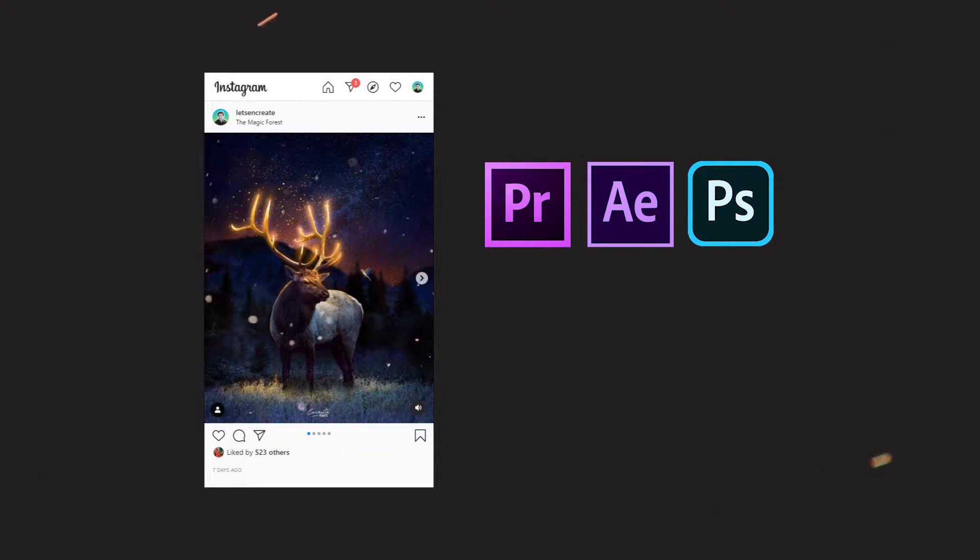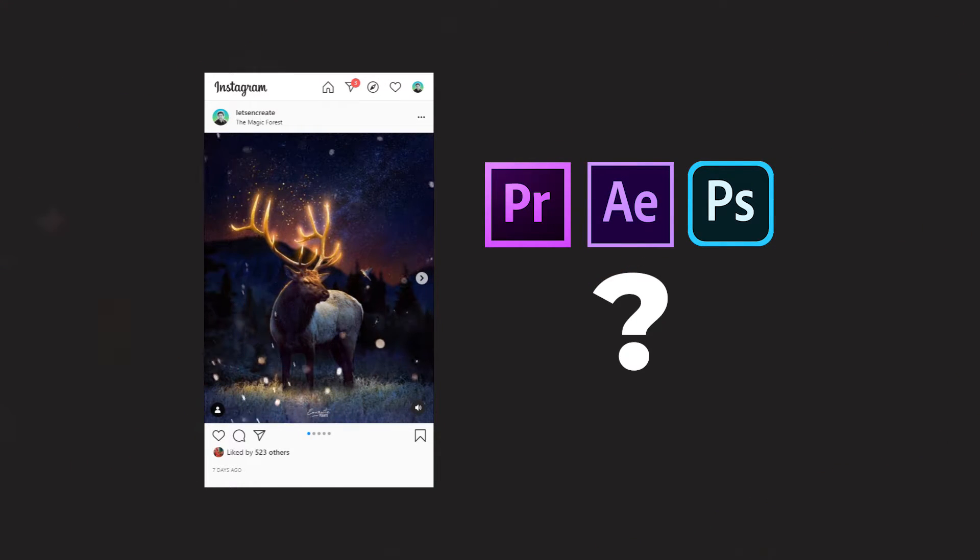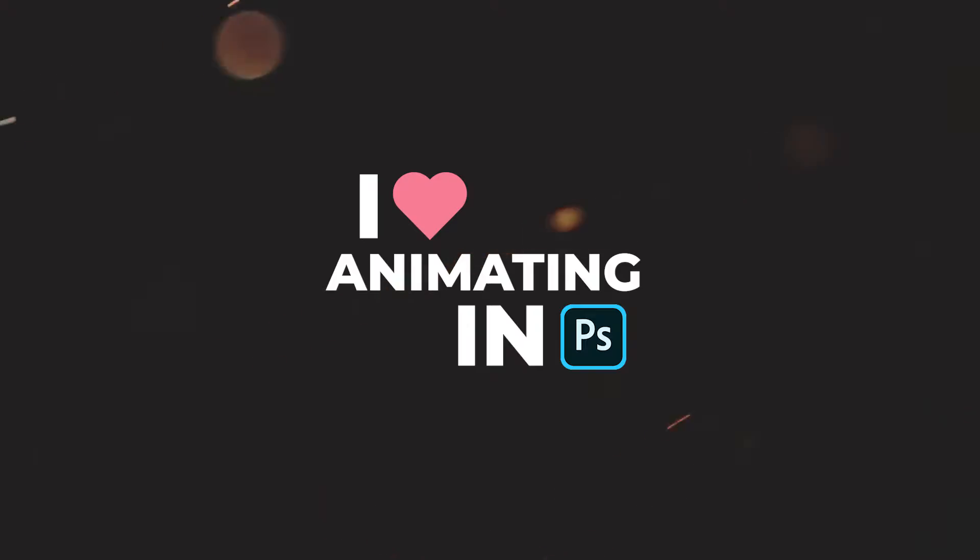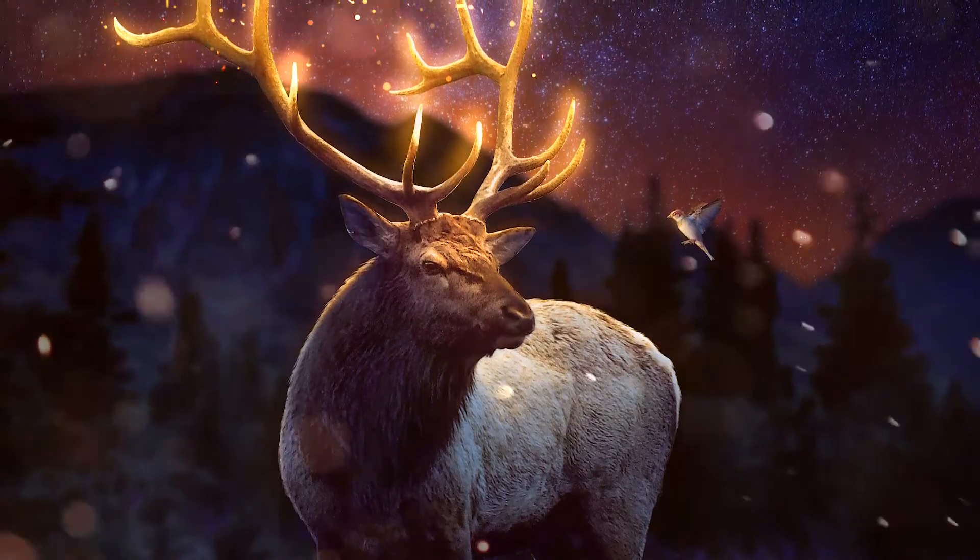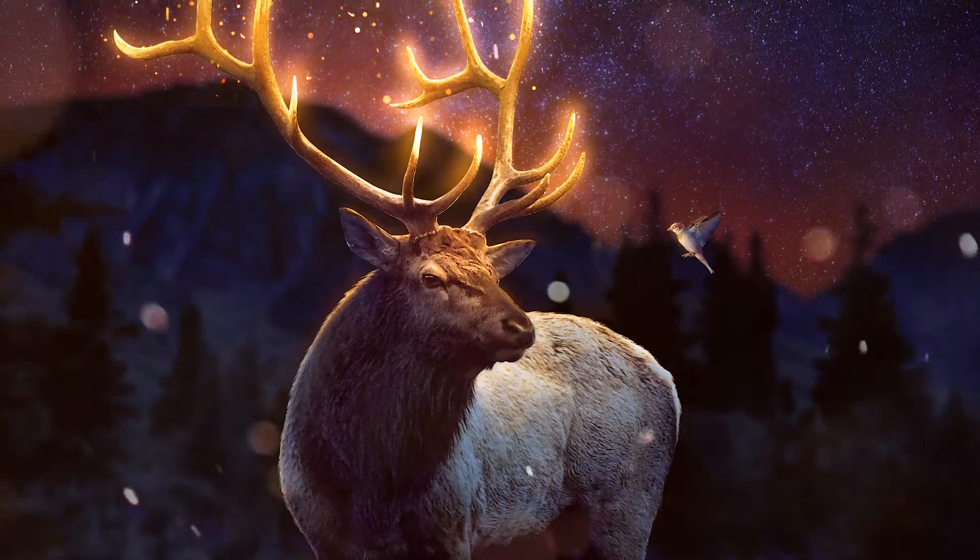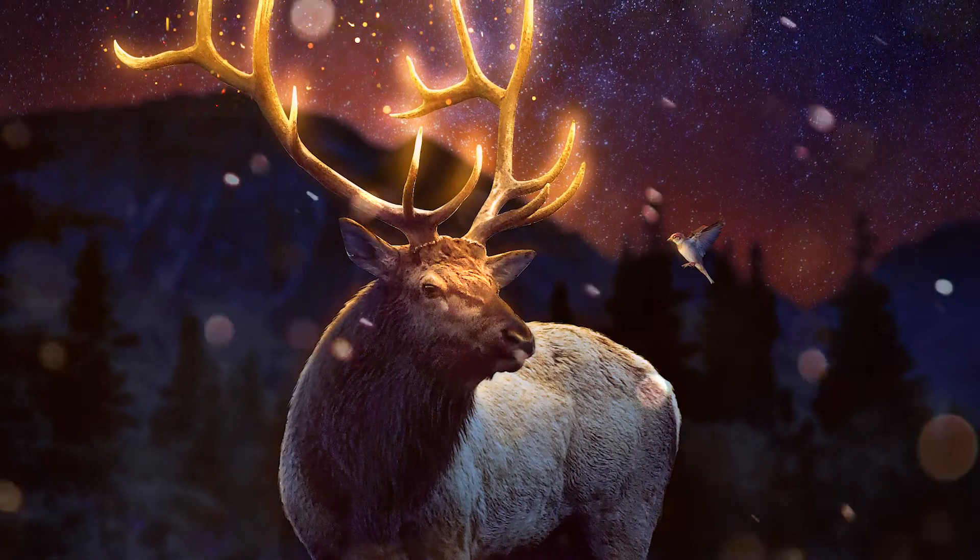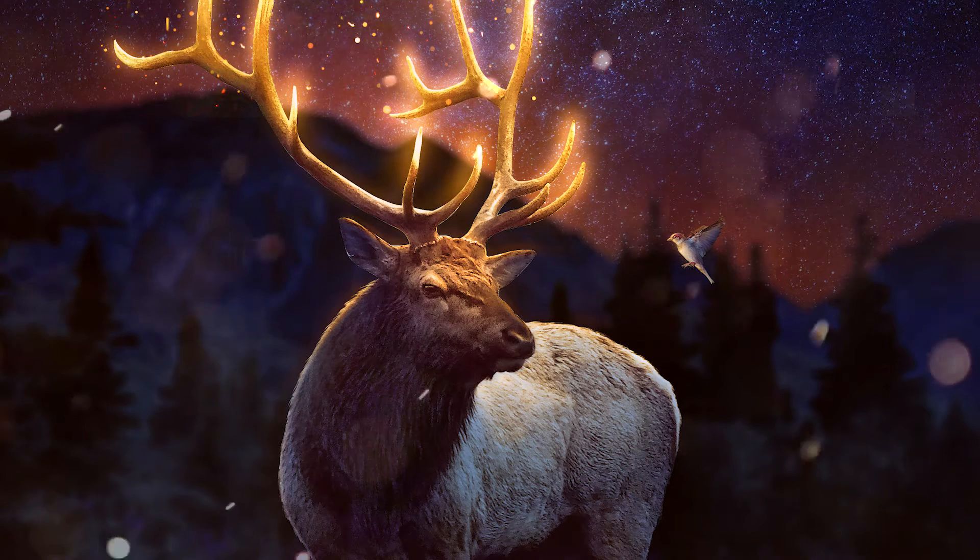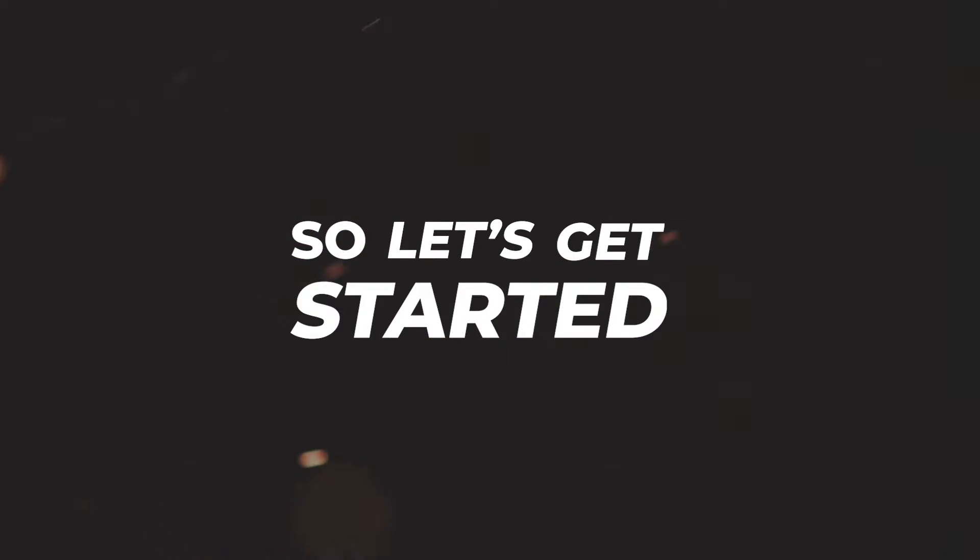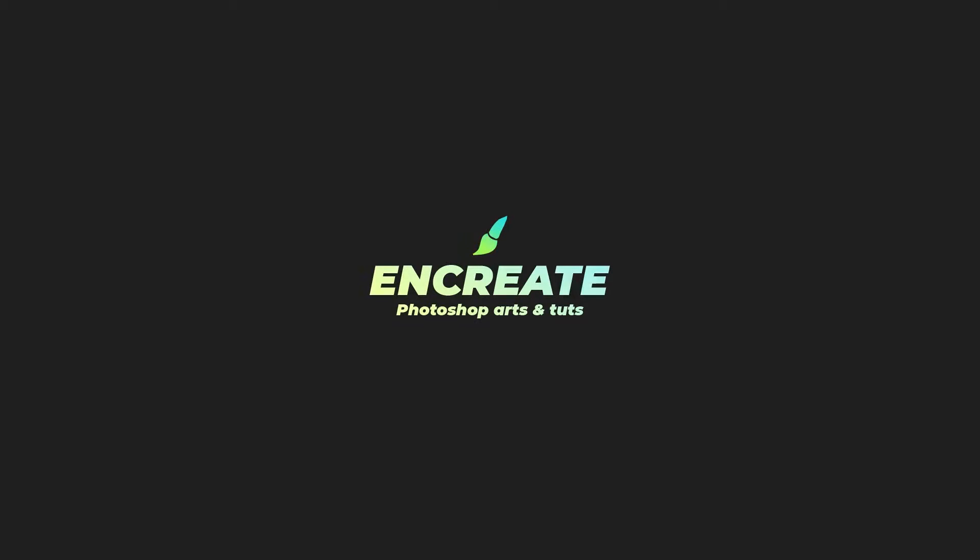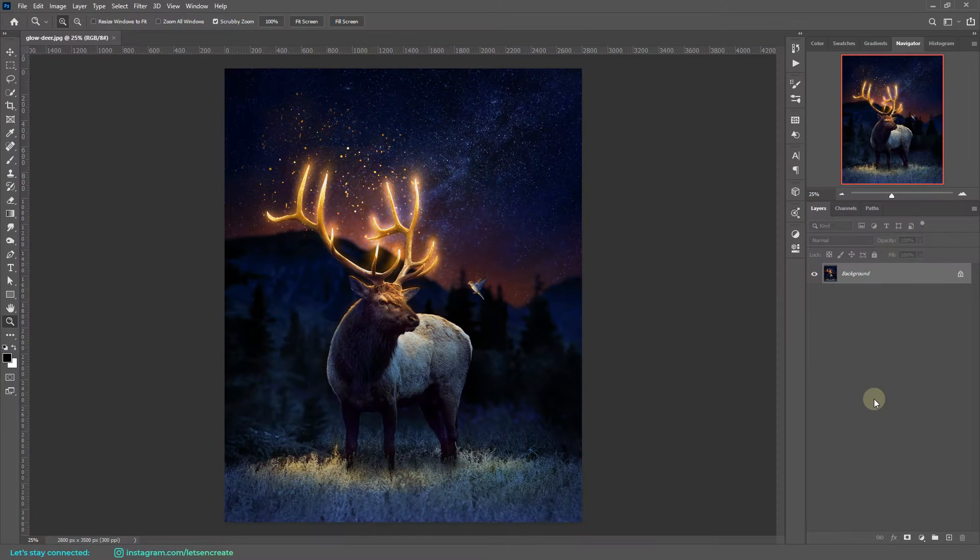Some of you asked me whether I did that in Premiere Pro or After Effects or in Photoshop. I think by now you already know that I love animating in Photoshop, so I did that obviously in Photoshop. Today I'll show you how I did that, so let's get started.